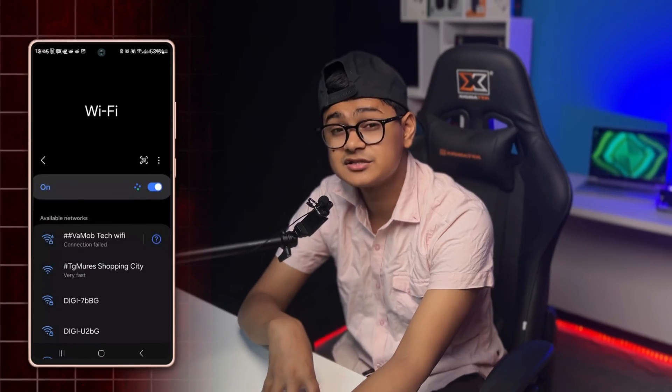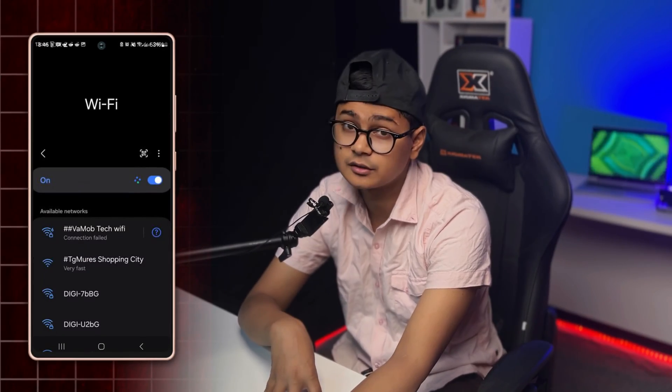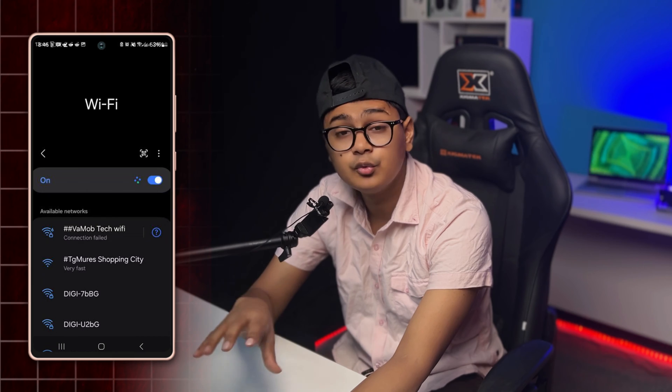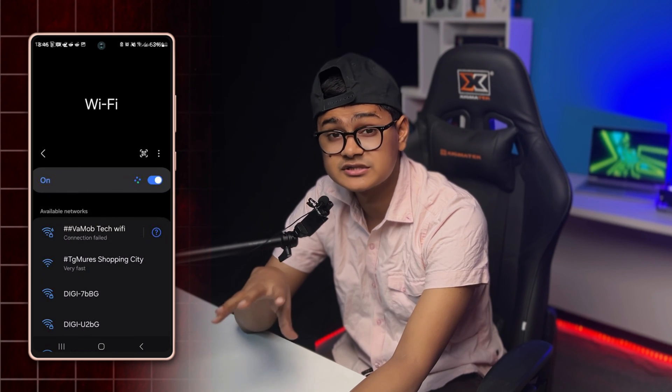Hey there, welcome back. Today I'll troubleshoot the problem called 'connection failed' error on Wi-Fi on Samsung devices. So if you connected your device to your Wi-Fi network but it gives you this connection failed error, here is how I can troubleshoot the problem.